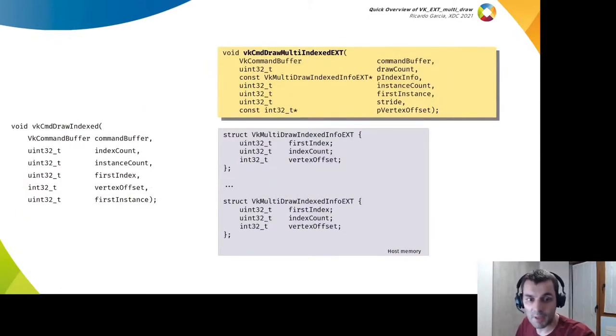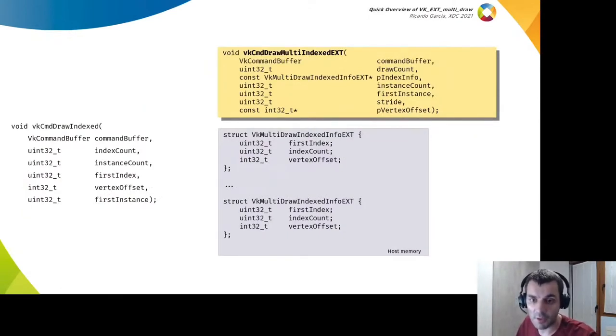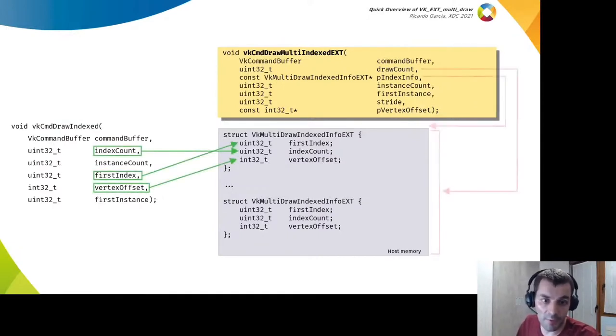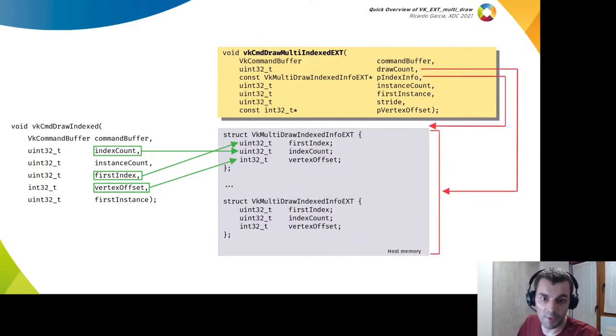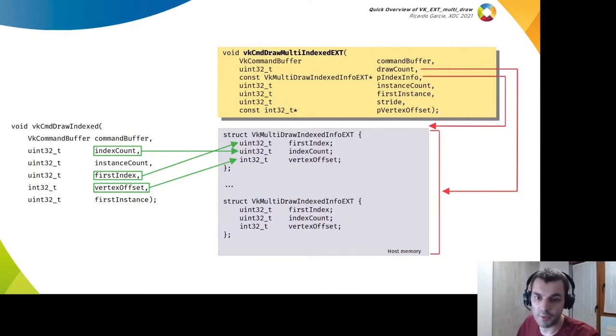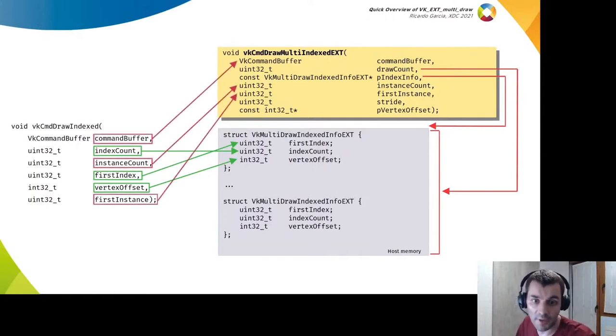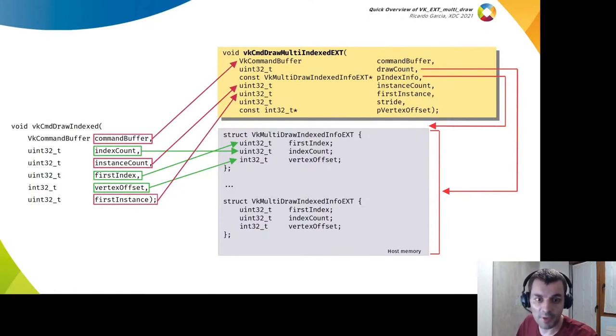The equivalent function with index buffers is pretty similar. Some arguments are moved to a structure, then you use an array of structures in host memory and pass the count and a pointer to the new function. Some other arguments don't change and would have the same value as in the non-multi case, which leaves a couple of arguments to be explained.